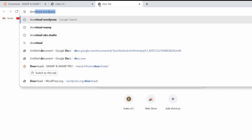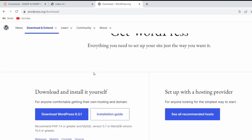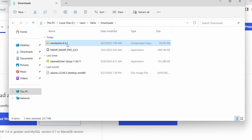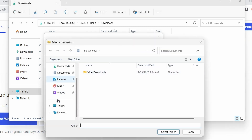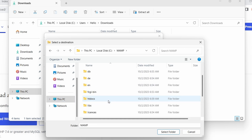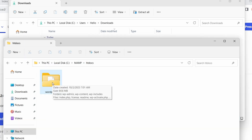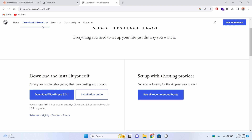Let me open a new browser tab and search for 'download WordPress' and go to the first link from wordpress.org. Let me quickly download WordPress — at the time of recording this video, 6.3.1 is the latest version. Once the zip file is downloaded, let me go into the folder, right-click and select 'Extract All'. We can extract it directly into This PC > Local Disk C > XAMPP, and we need to extract it inside the htdocs folder.